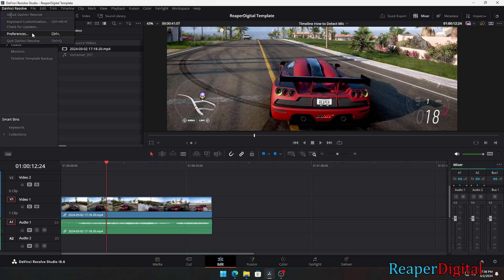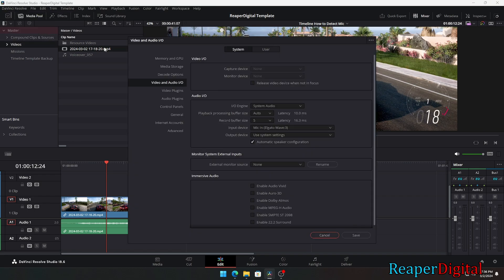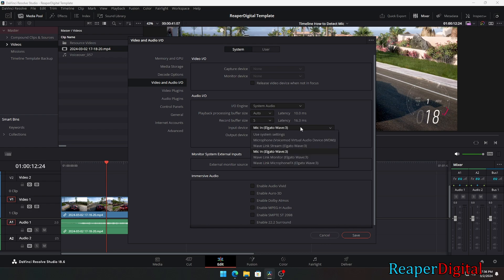Once you do that, a menu will pop up and we need to click on the video and audio I.O. tab. From there we'll want to click on the input device and it will pop up a dropdown menu list of all the inputs you have on your PC. So you'll want to select the mic input you're using.